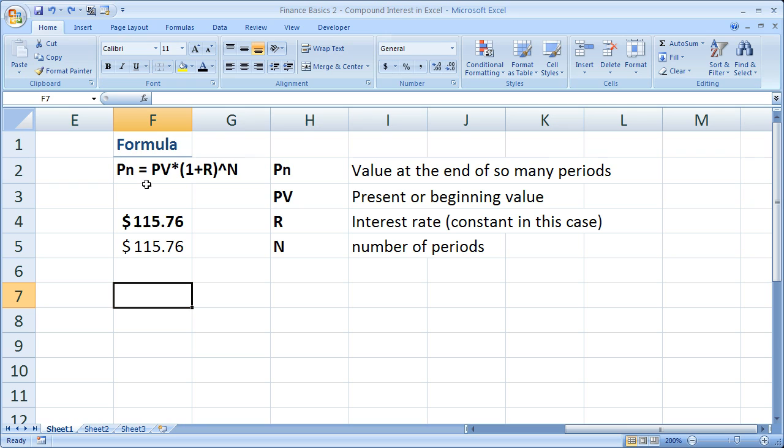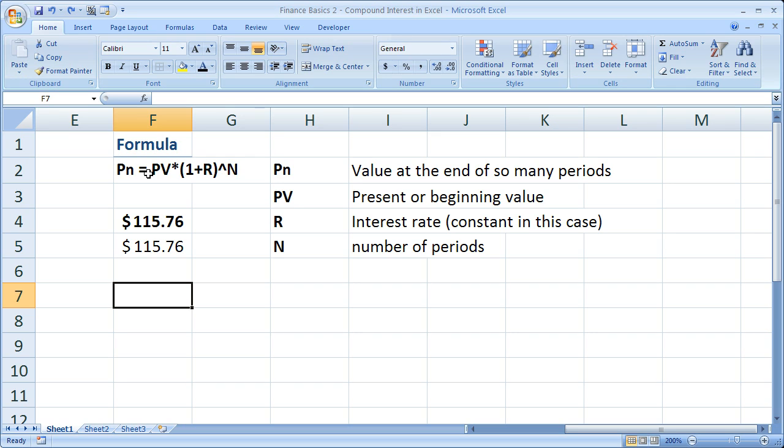So here's the formula. And actually, in the next tutorial, I'm going to show you how to create a custom function in Excel. It's called a UDF, user-defined function. Sounds kind of complicated, but I'll show you all the code. And then we're going to create a function that will actually calculate the future value for compounded interest for us.